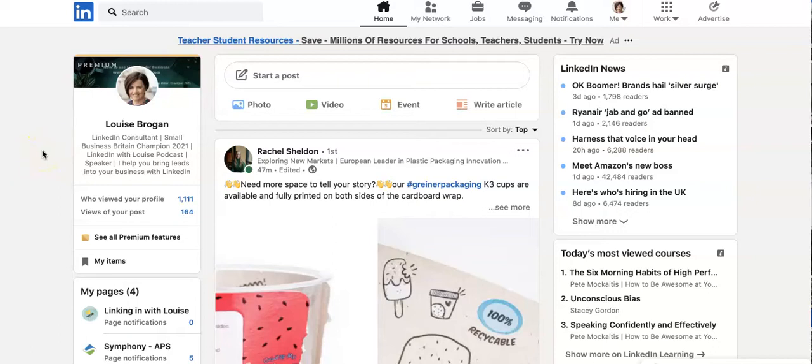How do you make changes to your LinkedIn profile without your network knowing that you've made the changes?